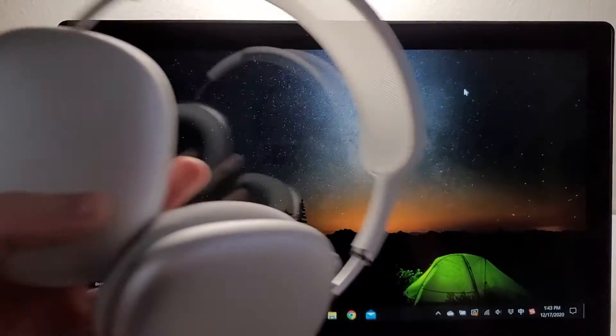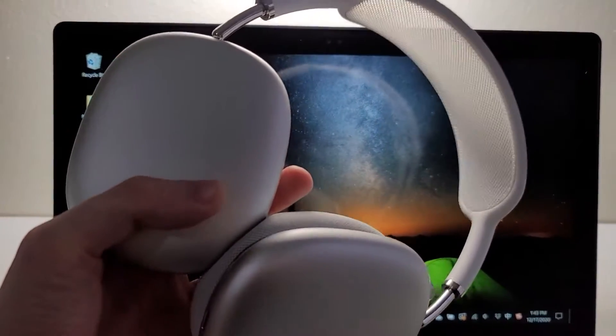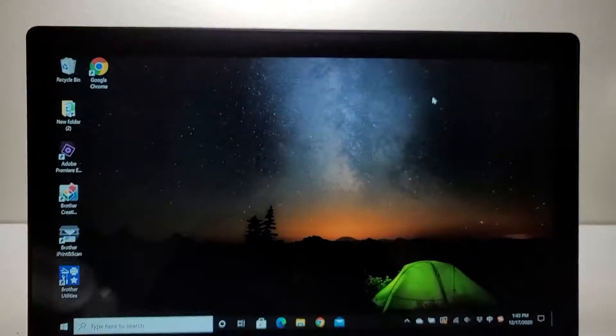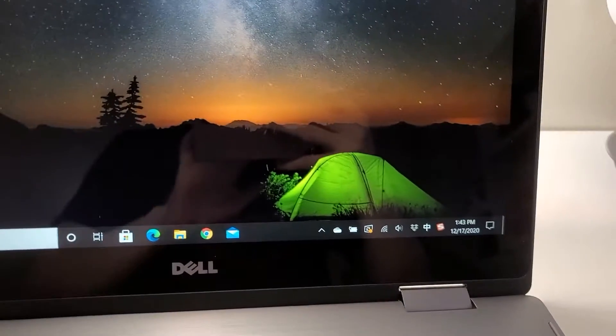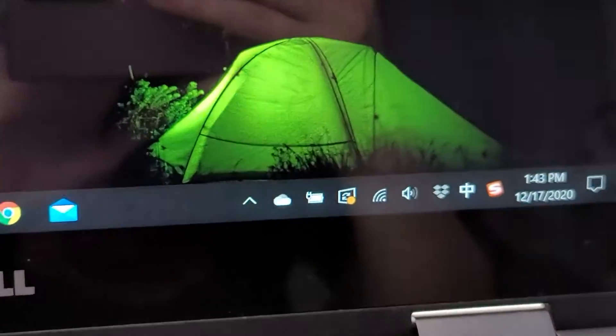Alright guys, so I'm going to show you how to connect your Apple AirPods Max to your PC. Now it's pretty simple.